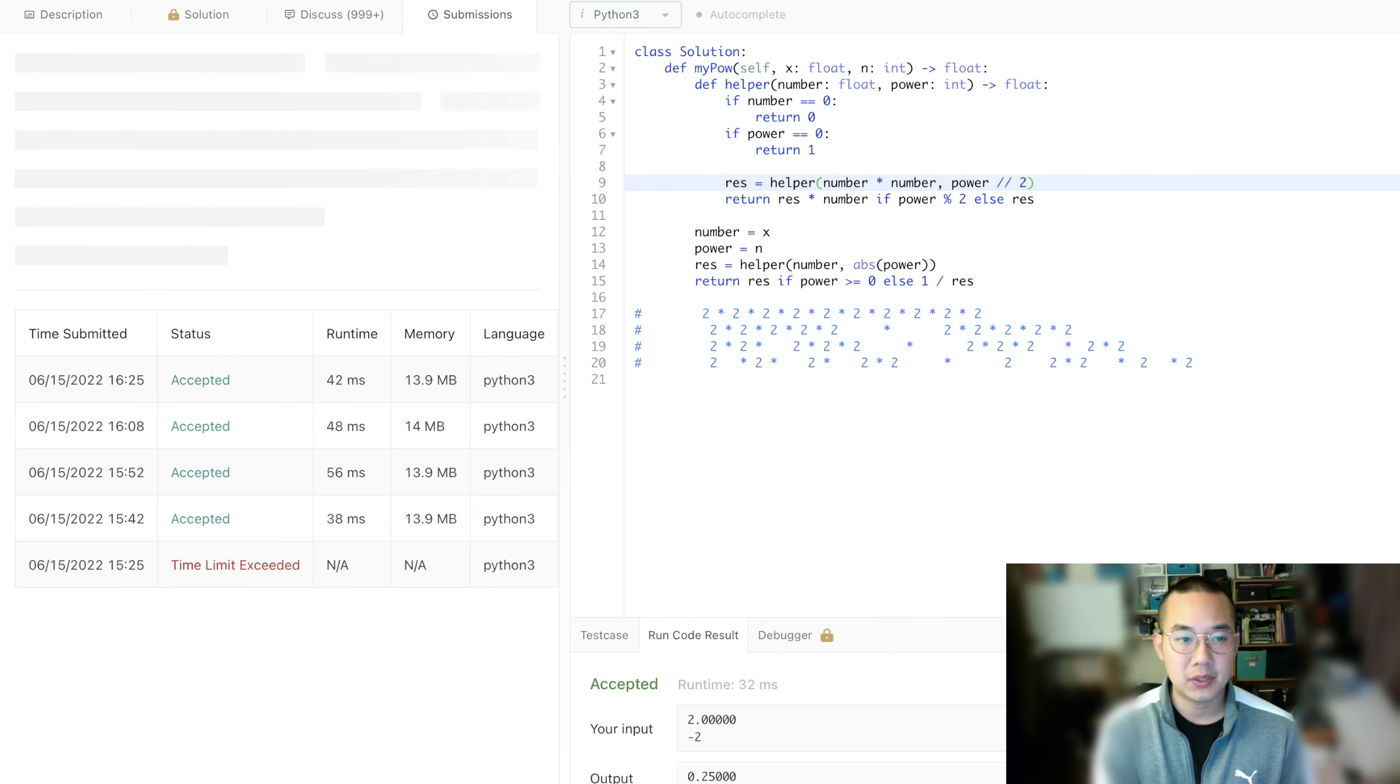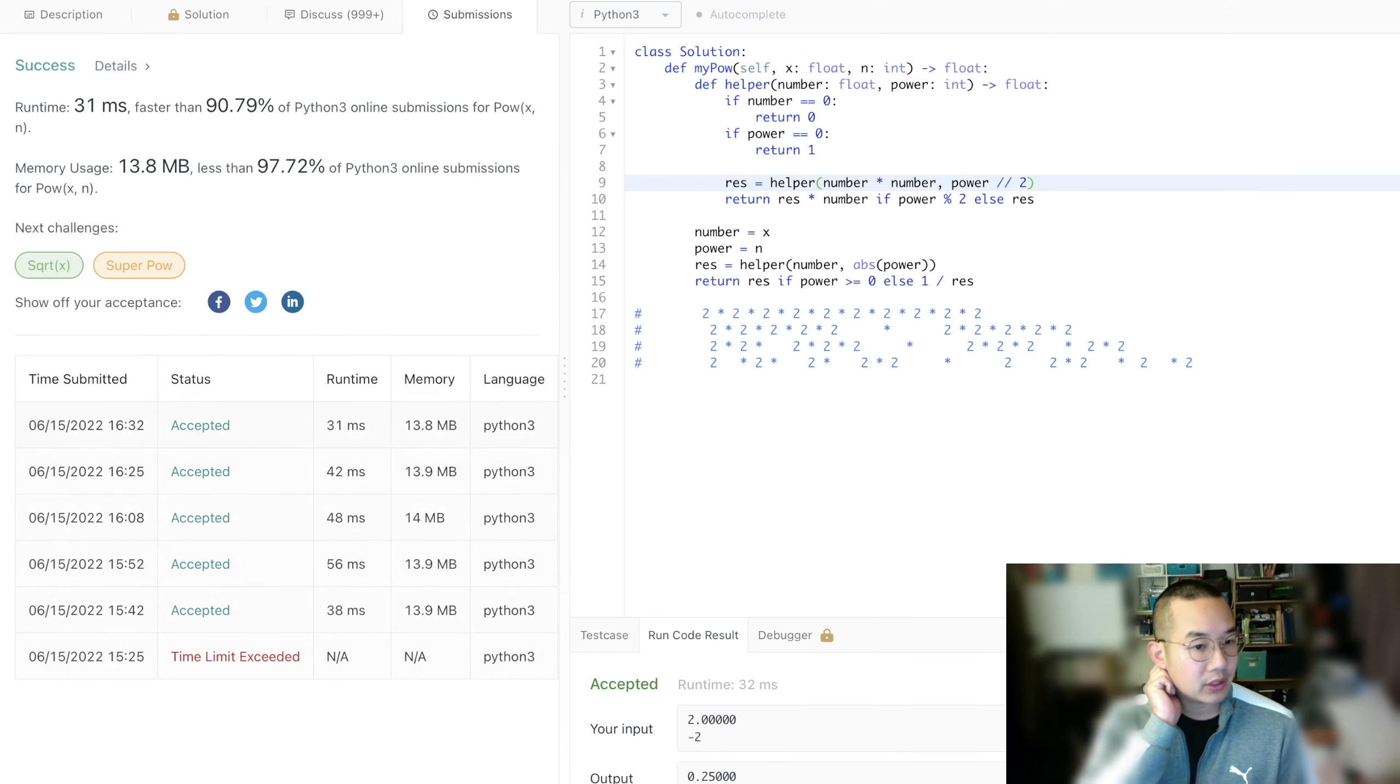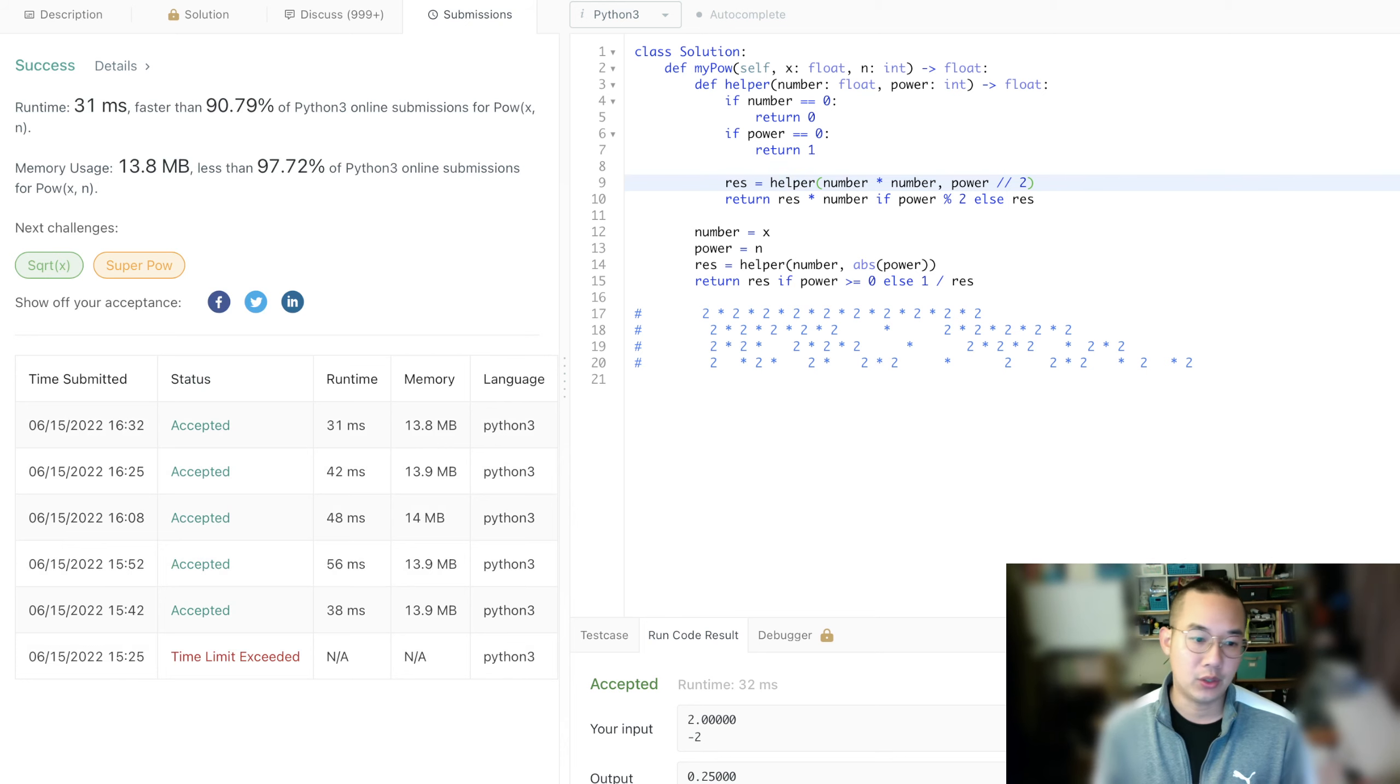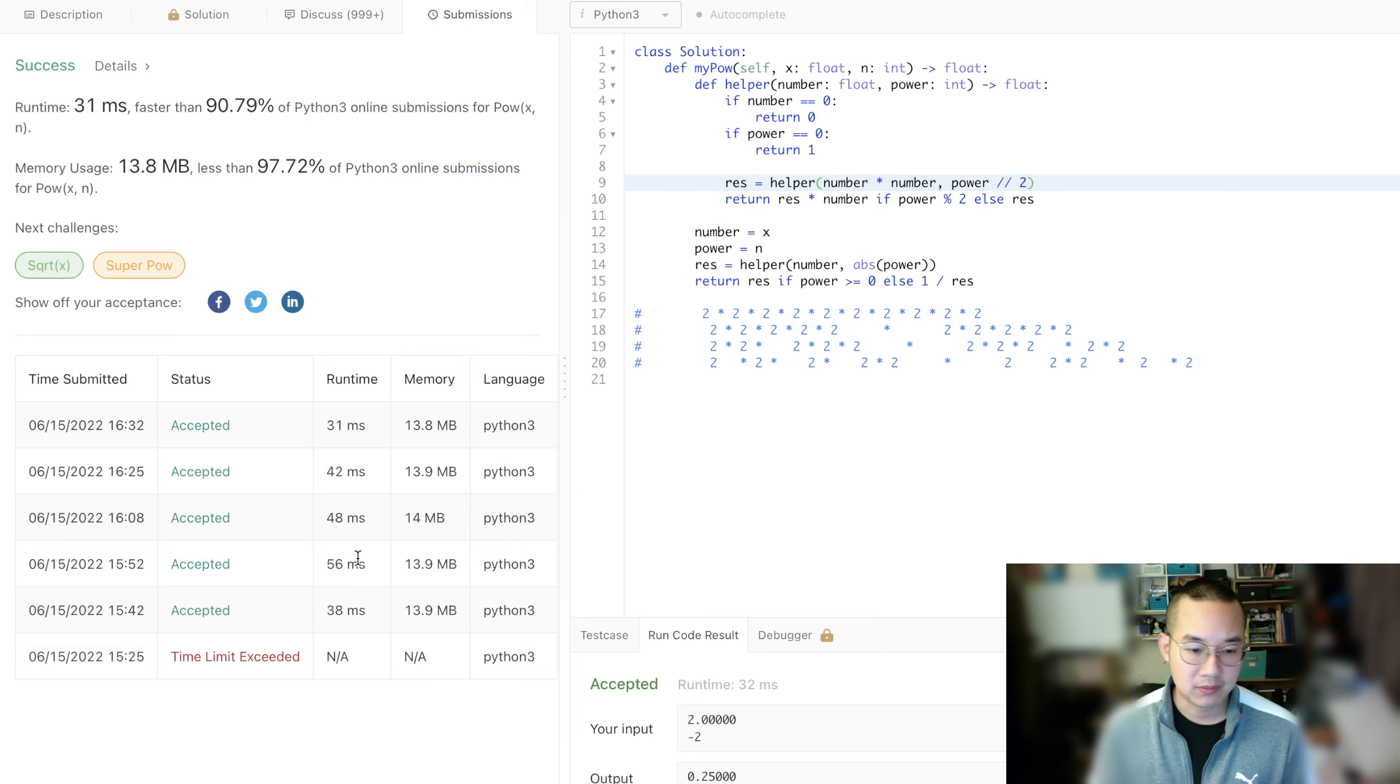And this should be good enough for your interviewer. Well, it's really fast this time around. I don't know why it's this fast, but last time I did it, it was like 56 milliseconds, which is much slower.